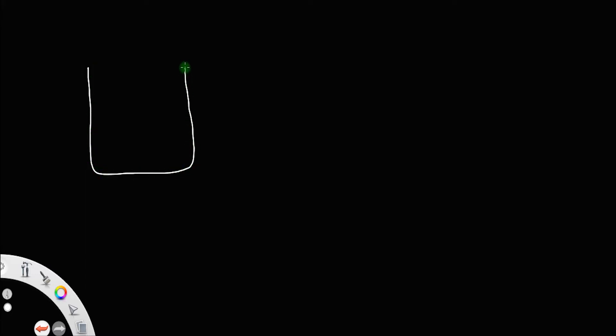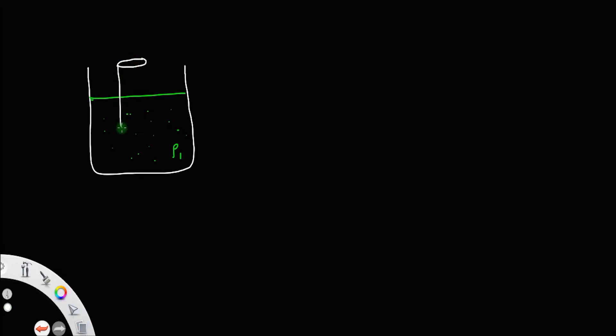Let us discuss the oscillations of a floating cylinder. Consider a beaker filled with a liquid of density rho 1. Let there be a cylinder, or any body, floating in the liquid. Let rho be the density of the body, and let p be a point on the cylinder lying on the surface of the liquid.